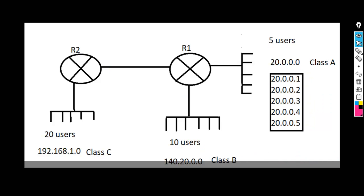So this was the basics of subnetting. That's it for today. I hope you liked this video. If you did, please like and share it with your friends and colleagues. Don't forget to subscribe to this channel and press the bell icon so that you can receive notifications of next videos. Thank you for watching.